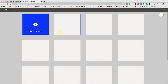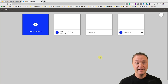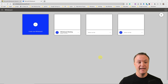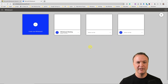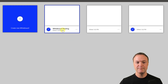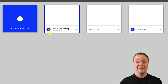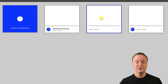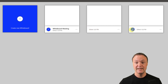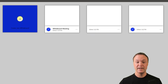Back in the Microsoft Whiteboard app, I have a few different whiteboards I've created. This one called 'Whiteboard Meeting' was created inside Microsoft Teams — you can tell because it has a sharing symbol indicating it's shared with the team. This other whiteboard was created directly here and hasn't been shared, so it doesn't have that symbol.